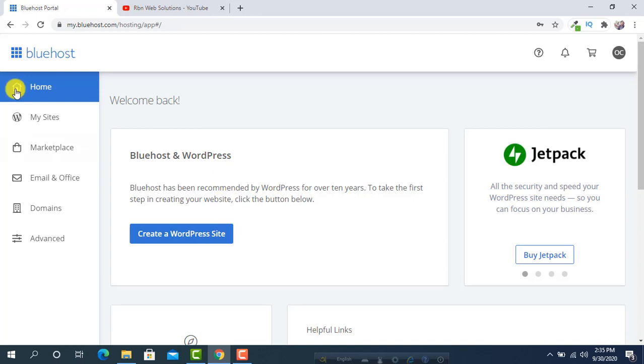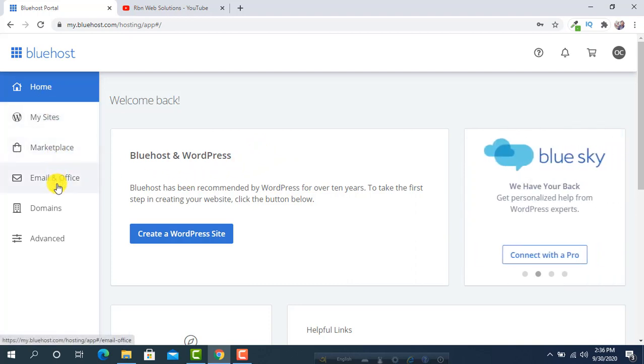You will see this type of interface here when you are logged in on Bluehost. From left menu, you have to simply click on advanced.